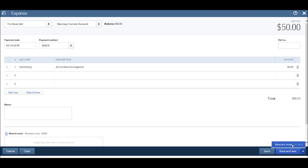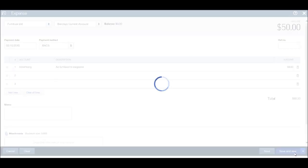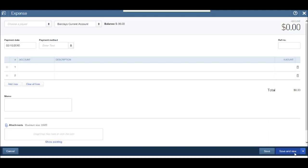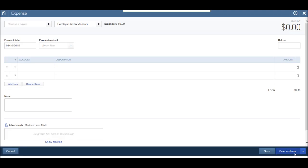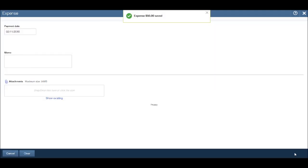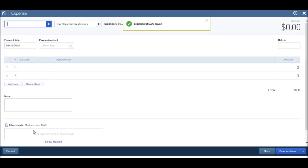Once you're happy, click save and new, or click the dropdown box and click save and close. If we click save and close, the payment will be saved and we'll go back to the supplier screen. If we click save and new, the expense is saved and our template is clean to add a new expense.